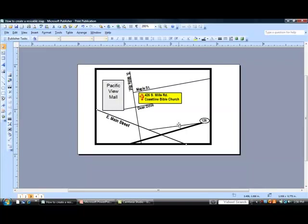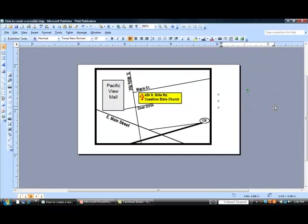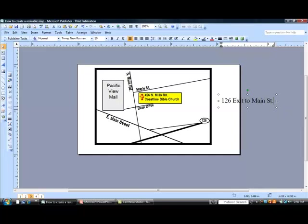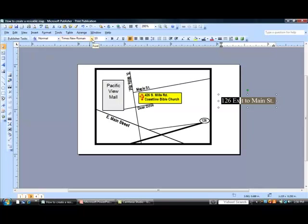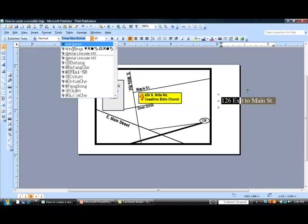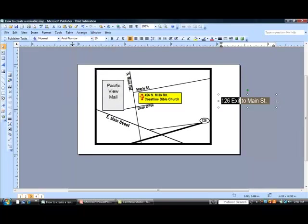Let me show you the one thing that I did on the text that I think is kind of important. Let's go ahead and select a text block. And I didn't put in the exit off of the 126 freeway. So I'm going to put 126 exit to Main Street. Now, what I strongly recommend when you're doing maps, also for charts and things like that, is that you use Arial Narrow as a font.